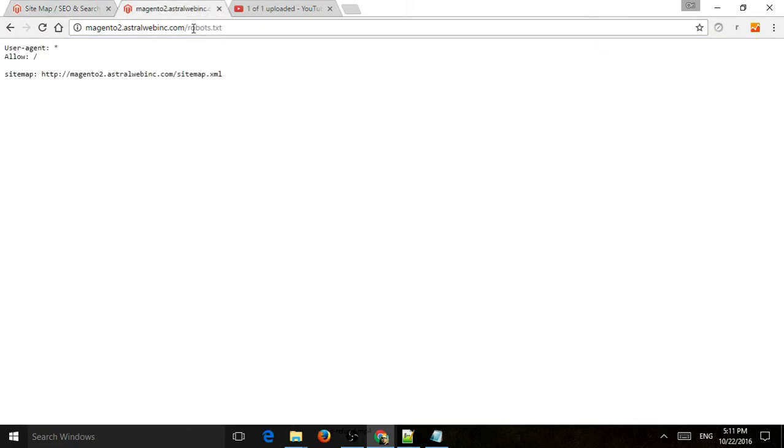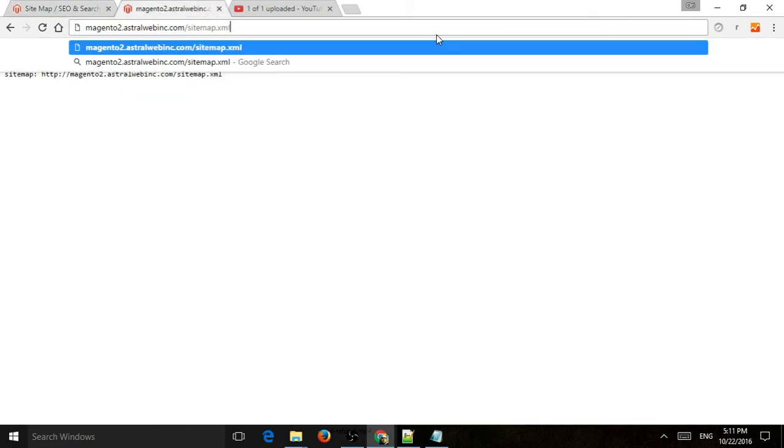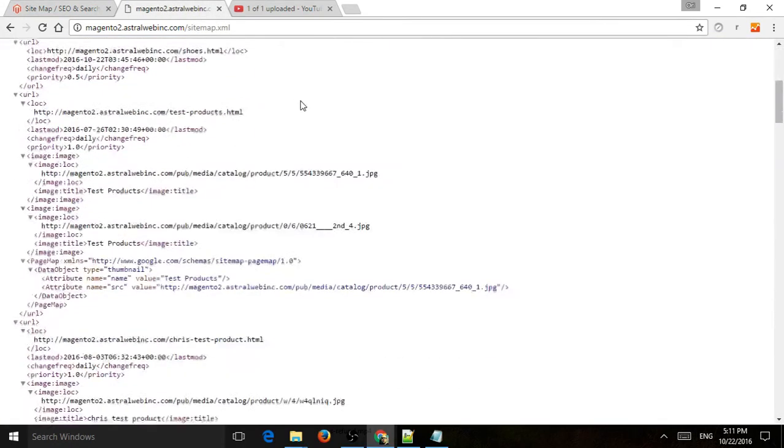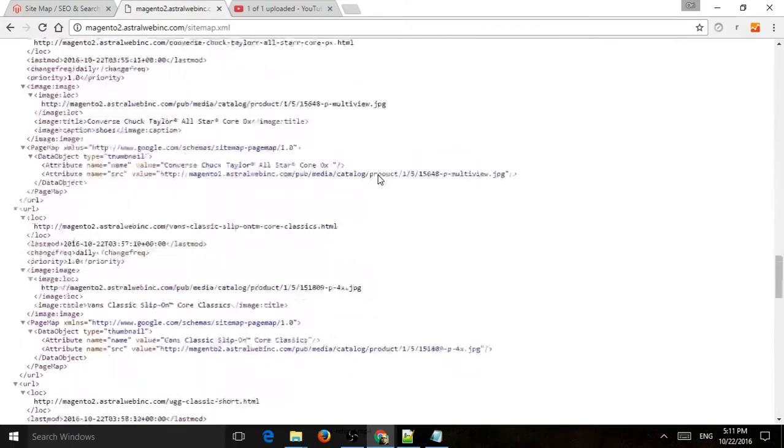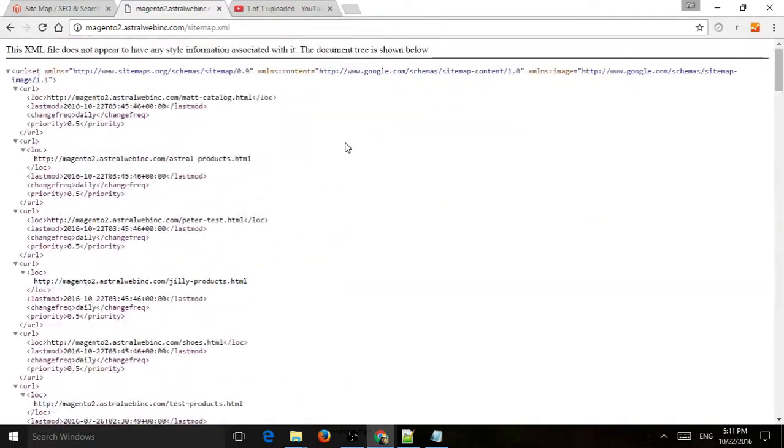So if I go here to sitemap.xml, now you can see my sitemap.xml with everything inside. So one more thing. So this will just update by itself. Now the search engines can view it. Of course, you can go to Google Search Console and add your sitemap and make sure Google keeps on visiting your website.